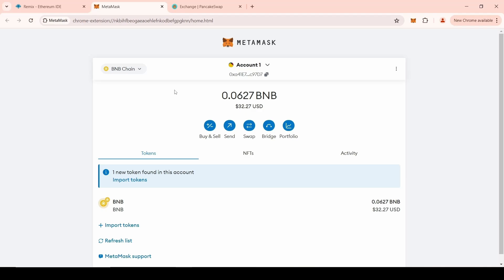For individual orders, you can write to us in Telegram or by email. We can develop an individual smart contract for you according to your requirements. We will leave our contacts in the video description.